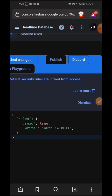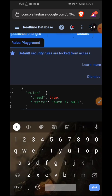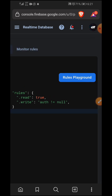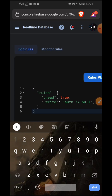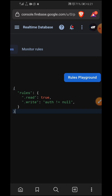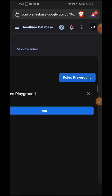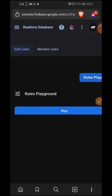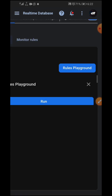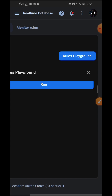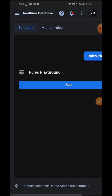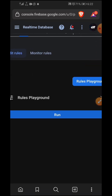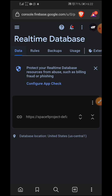Go ahead and publish the rules, then move to the next step. There is also a Rules Playground where you can actually test the rules guiding your database. In the next video we'll be touching more on everything we've covered in previous videos, so if you haven't subscribed please subscribe.